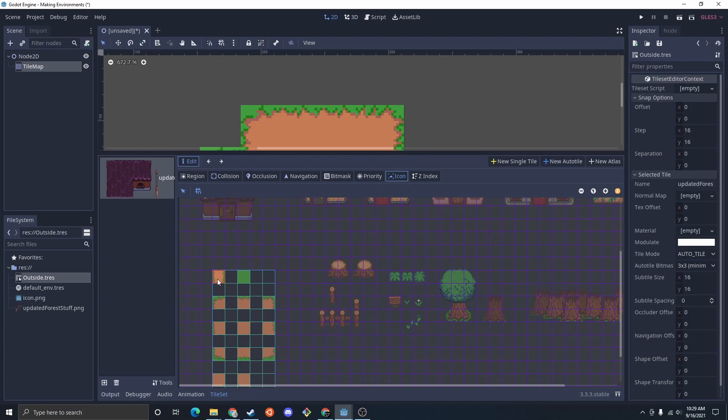And it defaults to the top left. I'm going to default, I'm going to change it to this one. So if it doesn't know what to do, it just does the plane path.